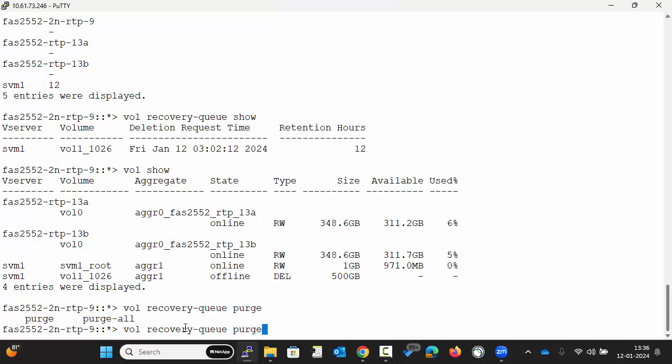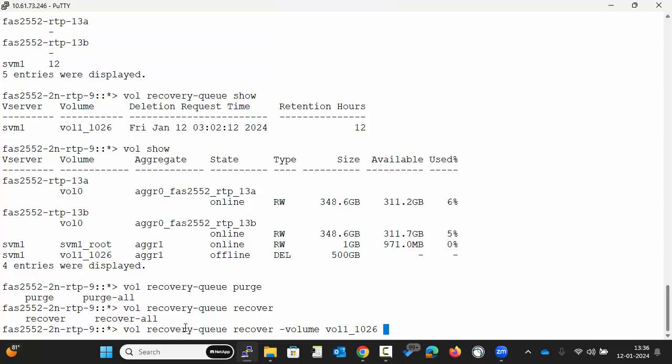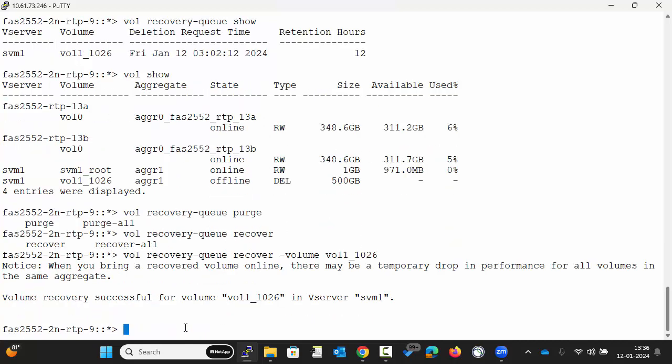To recover a volume from the volume recovery queue, use the command as shown. This will restore the volume.